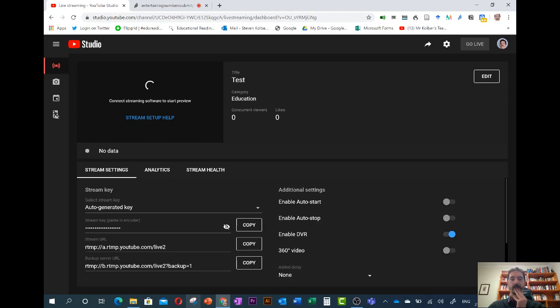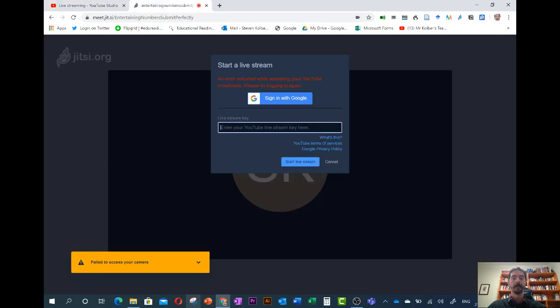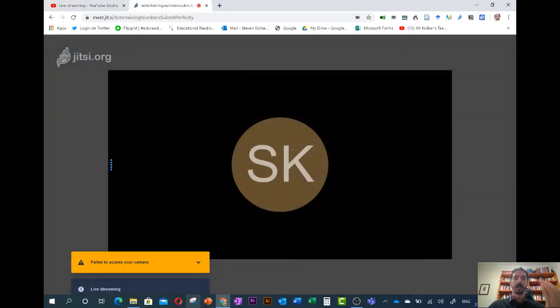There's a bunch of things you can set up to say we're not ready yet and those sort of things. But we just go to stream key, click copy and then paste it into here and this just connects up the two pieces of software.